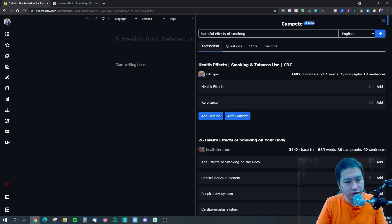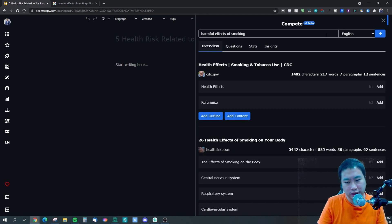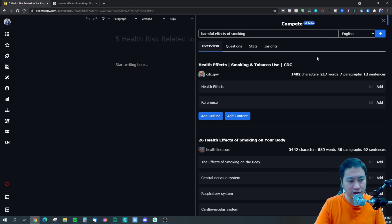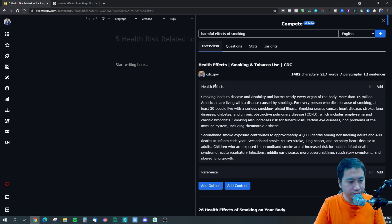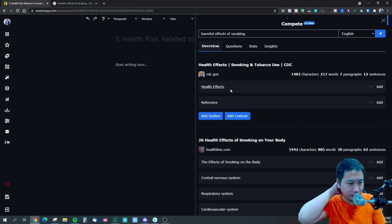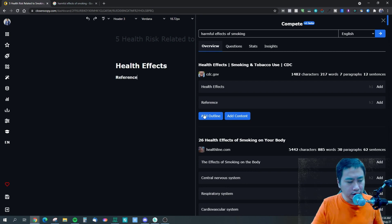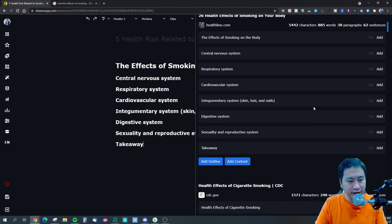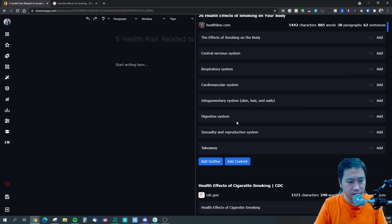So that's what the compete v1 beta has. My suggestions to improve it: first, allow us to choose which Google location we want, because we'll be competing in the search engine of the location we're targeting. It would also be great if they could add a couple of different search engines as well.